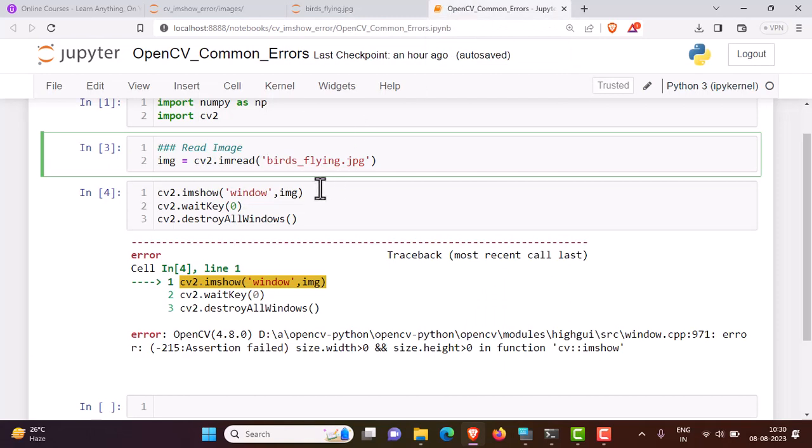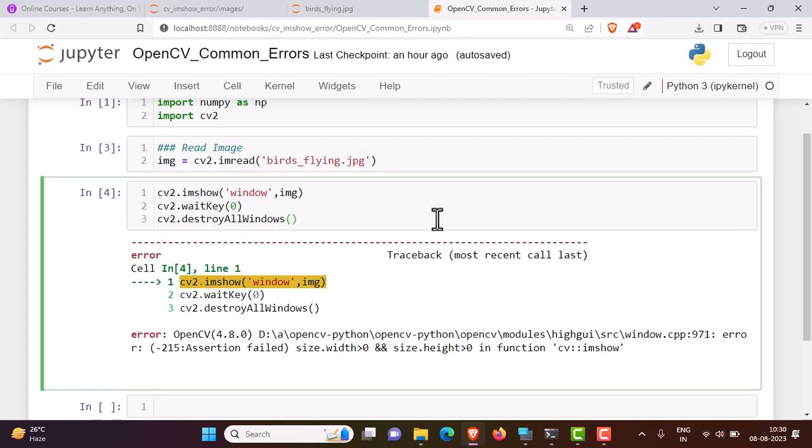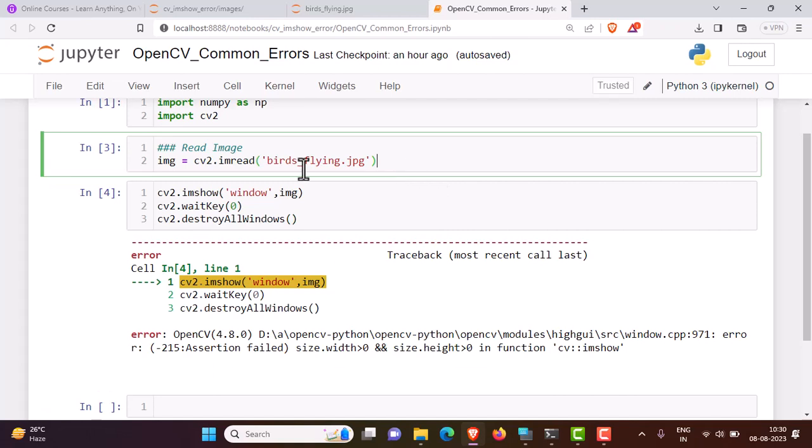Suppose the path of the file is incorrect, then you might get an error like this. You will not find the error when you're trying to read the image. Even if the path is incorrect, OpenCV will not return an error.